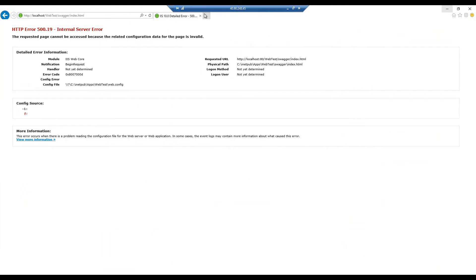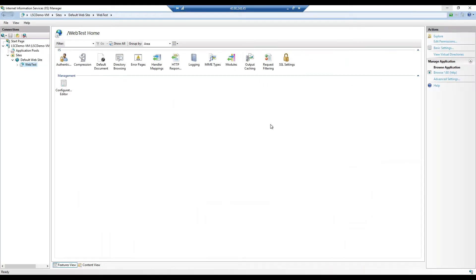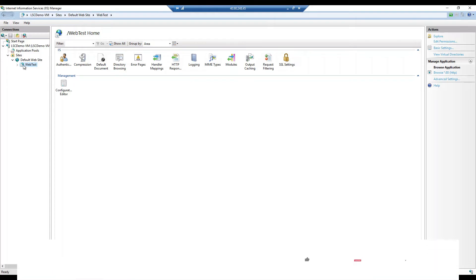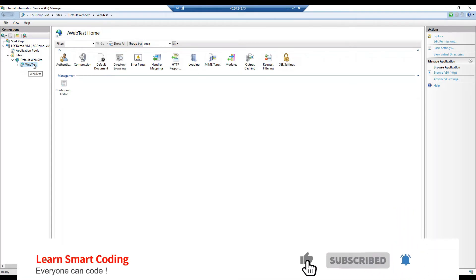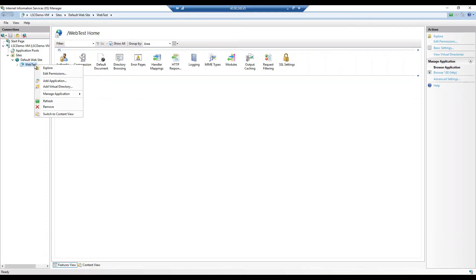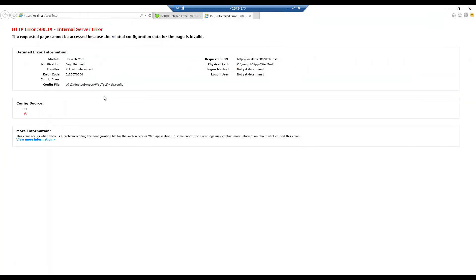I have created my virtual machine which is Windows Server 2016 and I have installed the web server. In order to give a quick demo I have deployed a small application, and if I try to browse this I will see this 500.19 internal server error right — so this is not working.